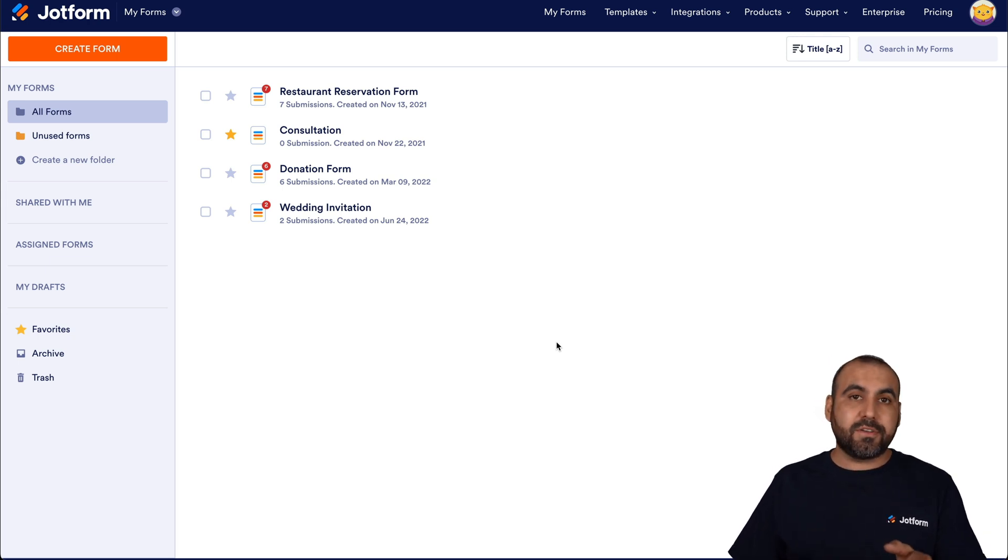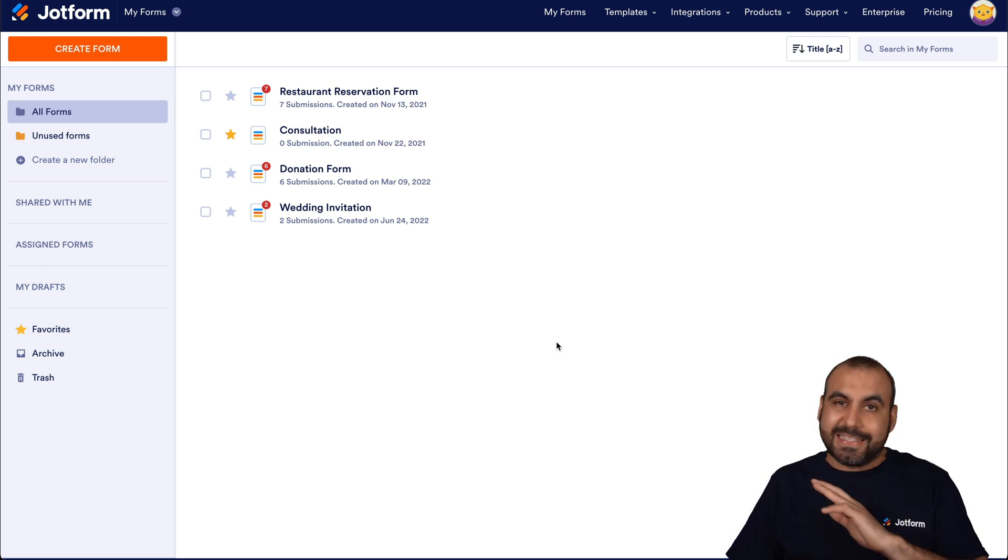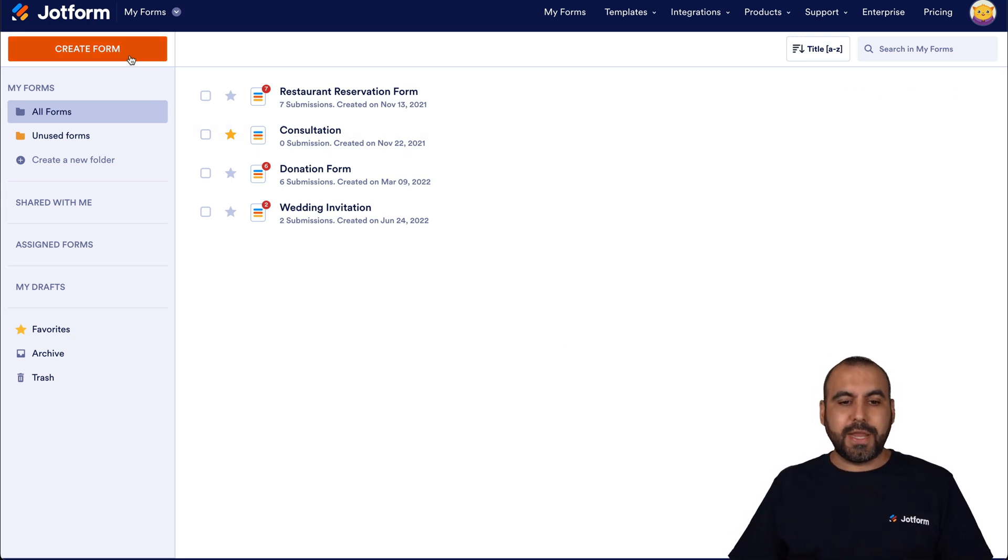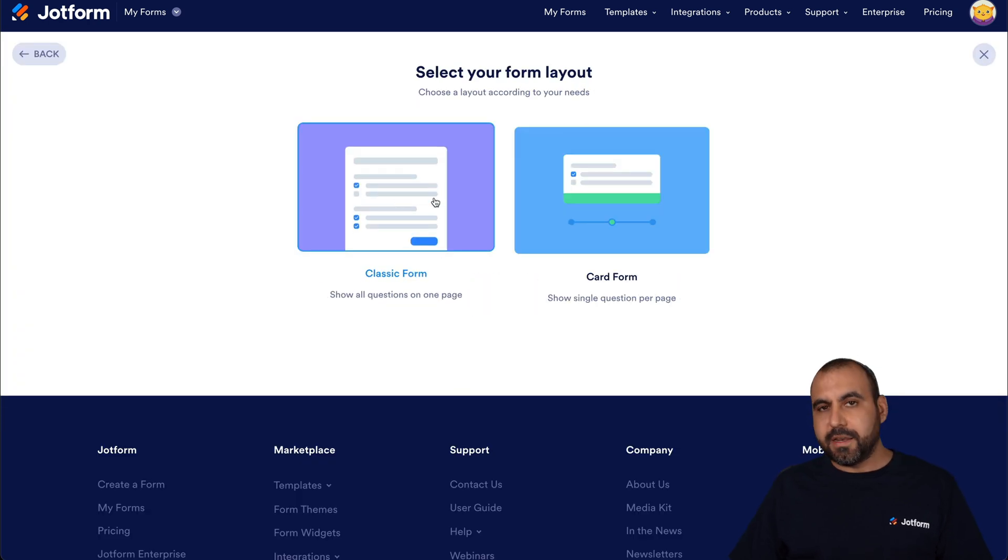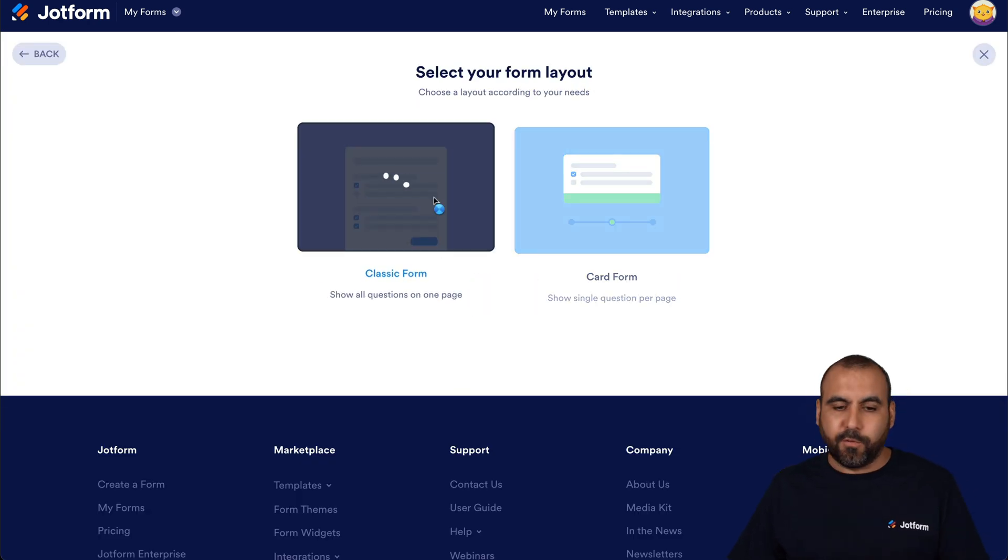So let's get started by creating a simple form. Let's go into create a form. And for this demo, we're going to start from scratch and use classic form.